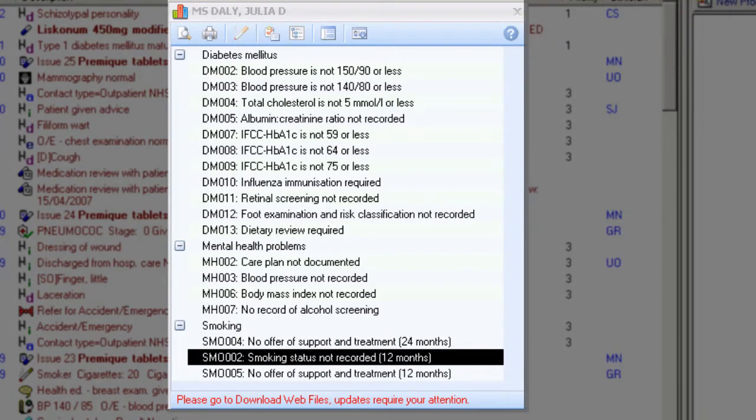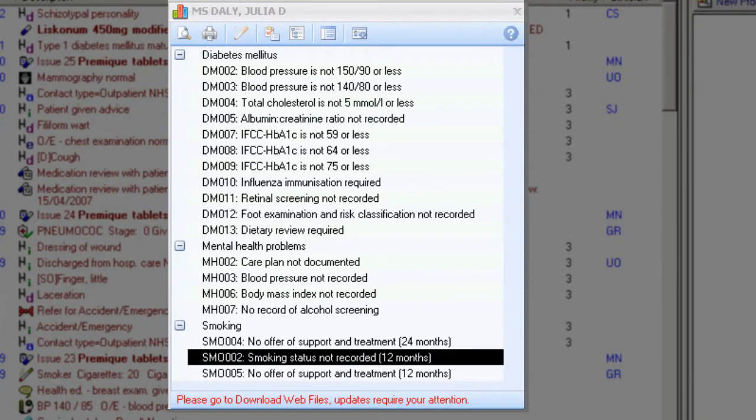These same data entry screens are frequently used throughout Vision Plus. This guide explains the most commonly used screens and how to add data. To add data via the alert indicator screen,